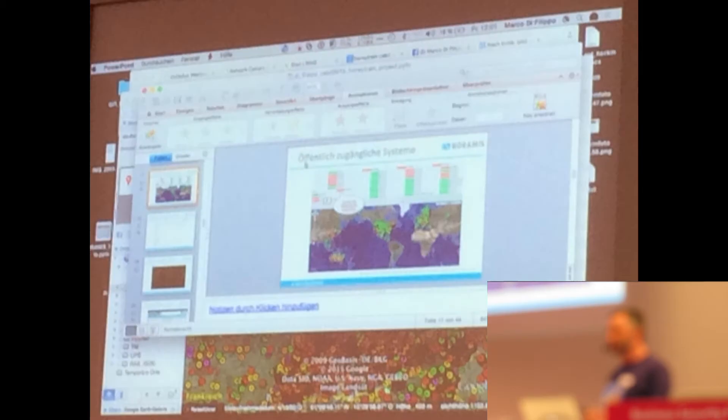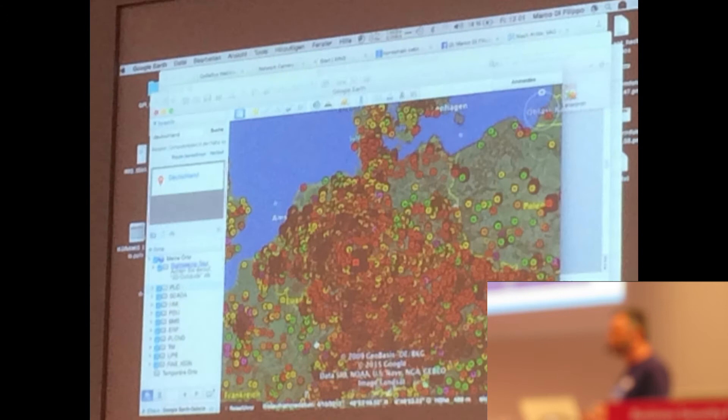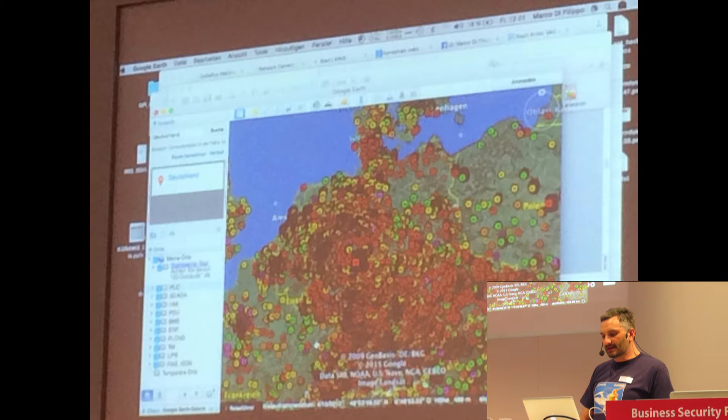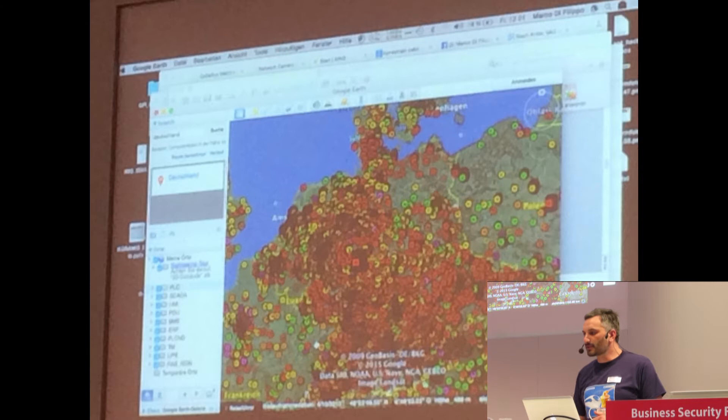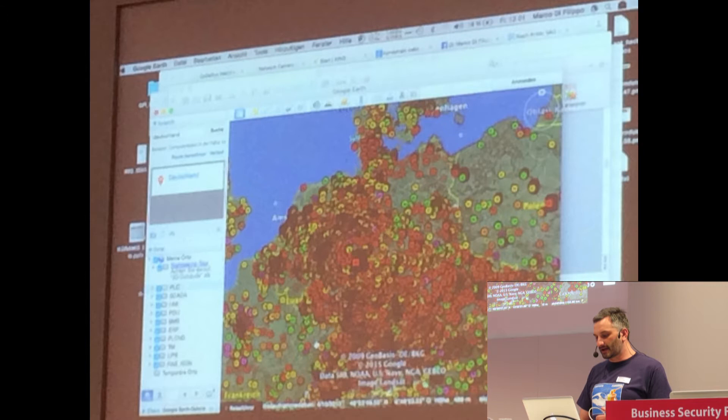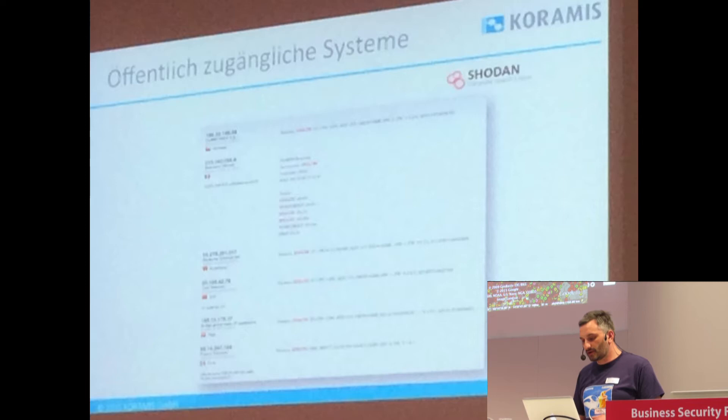Grün heißt, diese Systeme sind öffentlich zugänglich. Rot heißt, sie sind öffentlich zugänglich und haben auch Schwachstellen. Ich habe hier die Industrial Risk Map von der FU Berlin, die im Projekt IRAM eine solche Karte erstellt haben. Das ist ein Abbild von Deutschland. Rot heißt kritische Systeme, die letztendlich auch im Netz erreichbar sind.